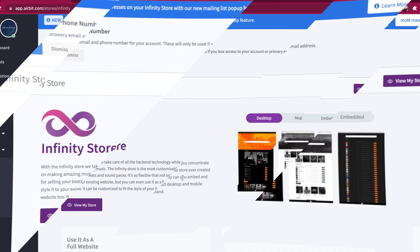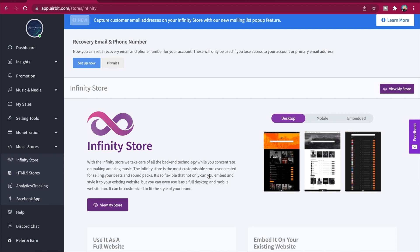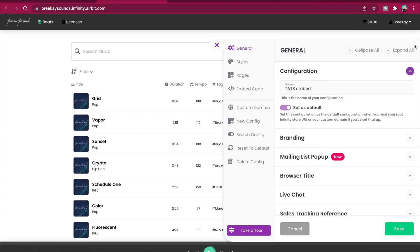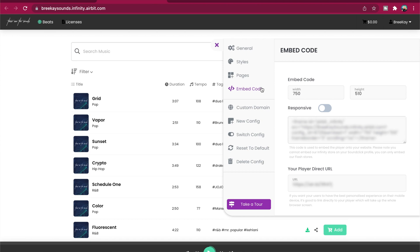Let me show you how to get there. To get to your Infinity Store settings, go to Dashboard, then Music Stores, then Infinity Store, then click View My Store, then click the settings icon in the top right corner, then click Embed Code from the left menu.